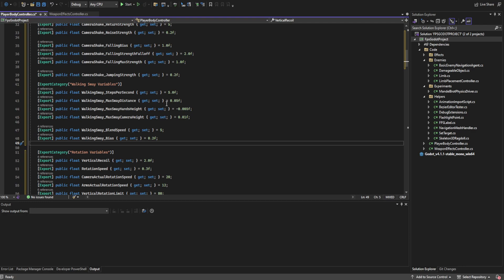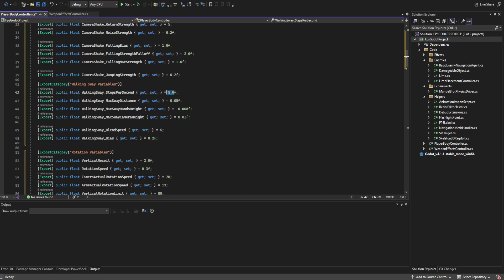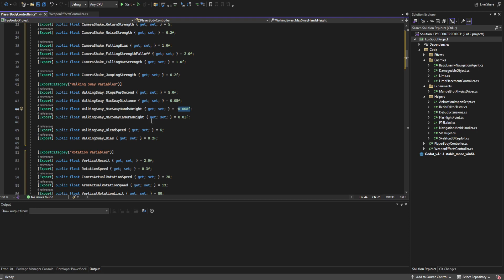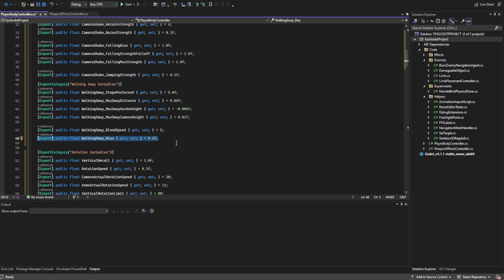The sway is going to be a little different from what actual human beings do. Humans step about 3.1 times per second, but we're setting it to five because it tends to work better. We also set the max sway distance — how far left or right we'll go — as well as the max sway hands and camera height, which controls how high on the ends we get. Negative bounces in the middle; positive dips in the middle. Then there's a blend speed and a bias, where the bias controls how fast we need to be walking to activate the sway at all.